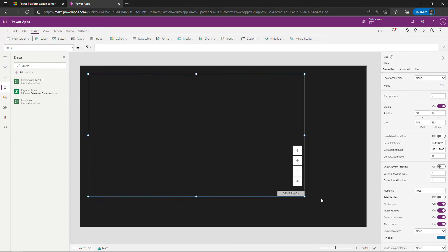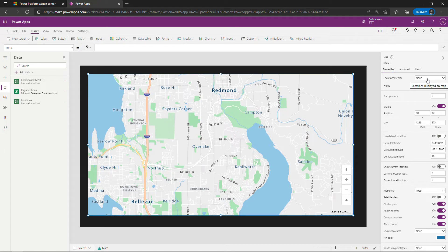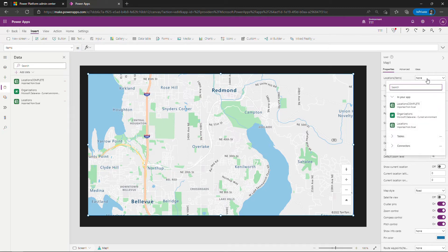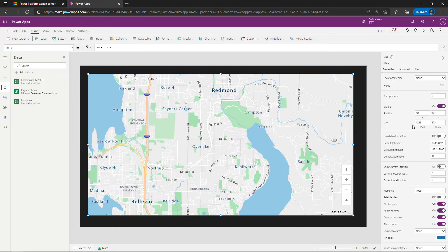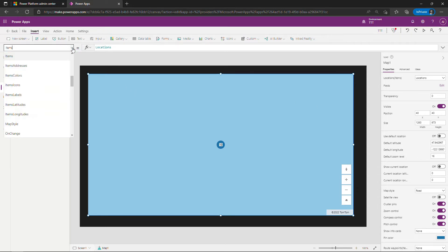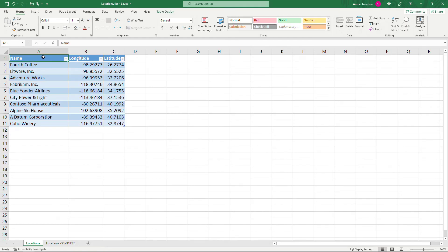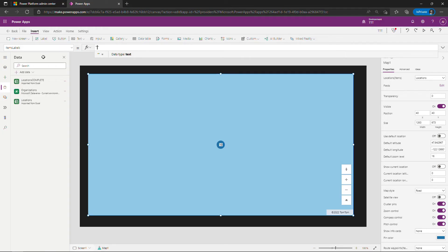Obviously the map control is here and it's working but we want some addresses in there. So to hook this up to your data over here on the right on properties select locations items and then select locations. And then there's a couple other things you need to update to basically map the properties of this map to the column names in Excel. The first one of those is going to be items labels right here and this is going to map to back in Excel this column right here name, so I'll type that in here, name.